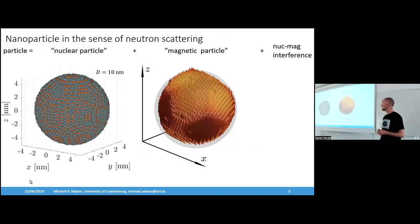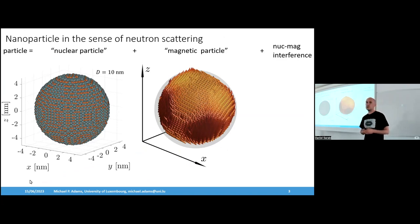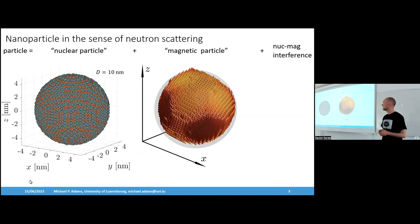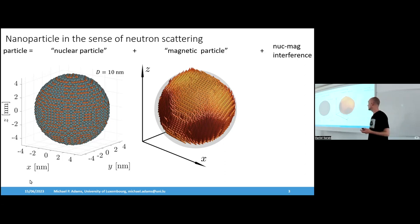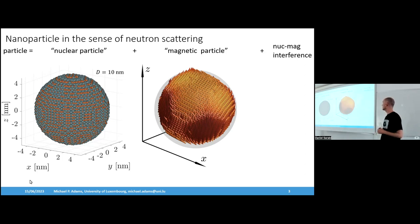In a neutron scattering experiment, we can then detect on a two-dimensional detector a scattering image and get information about the inside magnetic structure of such material. Our interest in my PhD project is about nanoparticles. In SANS, you can distinguish the scattering contributions: first, nuclear scattering — the interaction via the strong force of the neutron and nuclei inside the material. On top of this, we have the interaction of the neutron with the valence electrons in the atoms, due to the magnetization of the material.